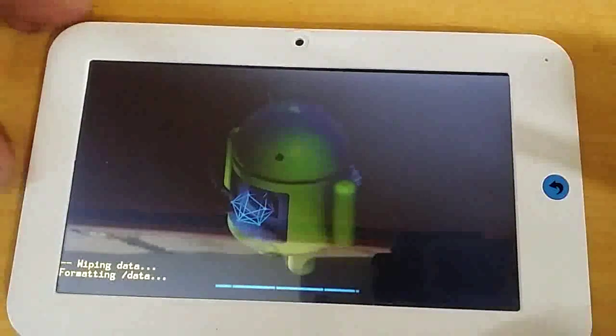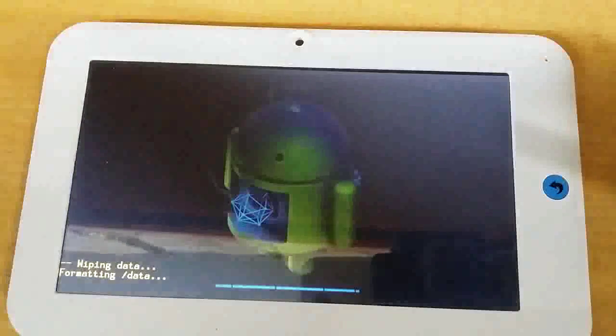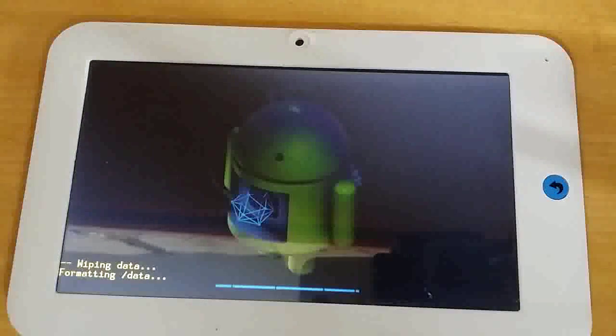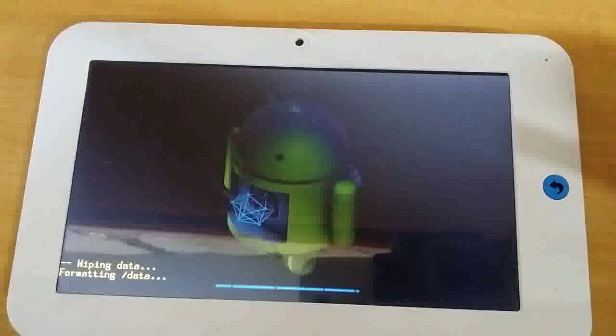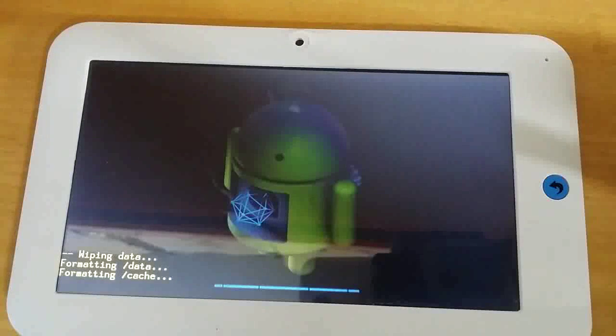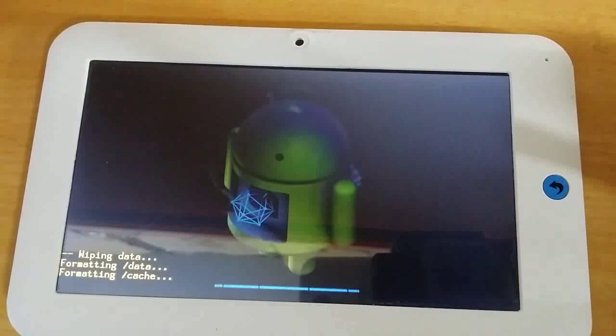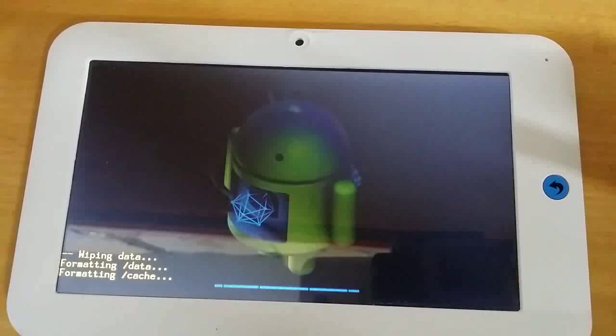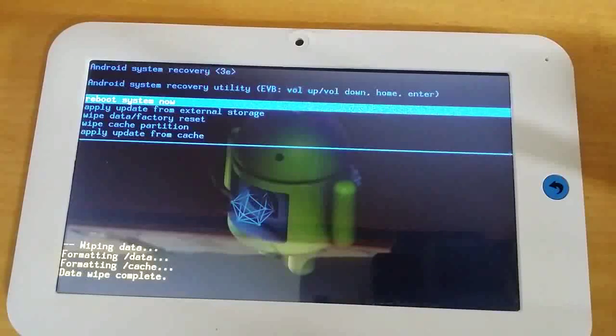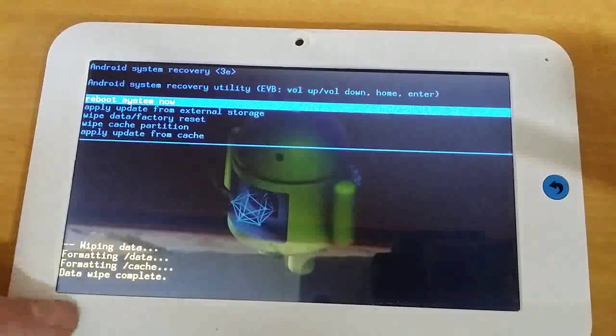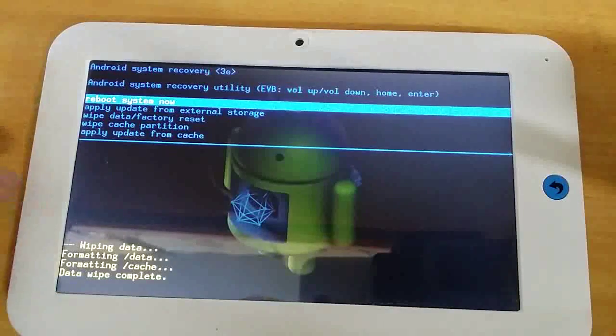And you can see it's formatting data. Give that a few seconds. And you can see Wipe Data Complete.